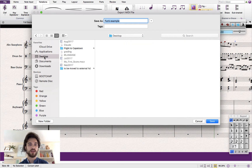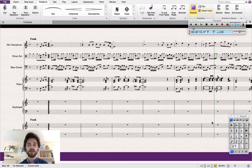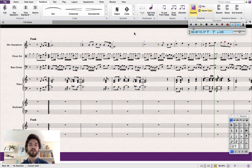We will be prompted to tell the computer where to save it. So I'll just save this to my desktop as 'func example'. So we save that — there we go, and we've converted it to MIDI.